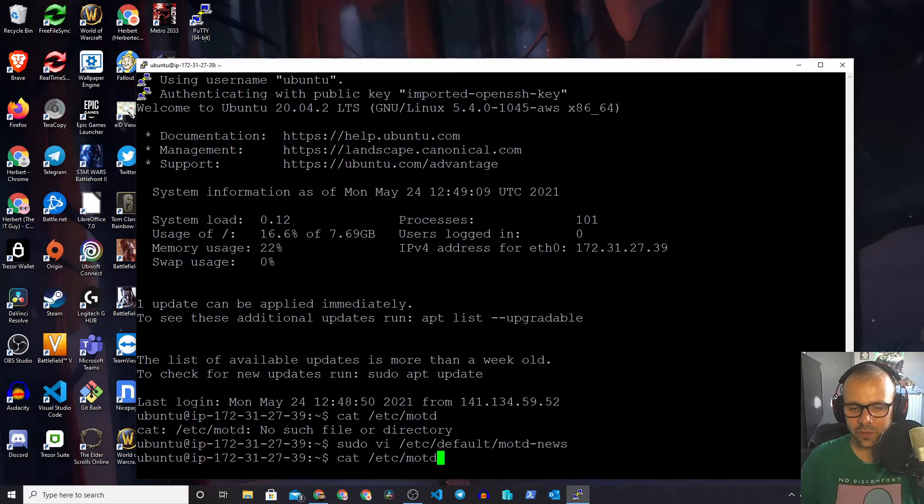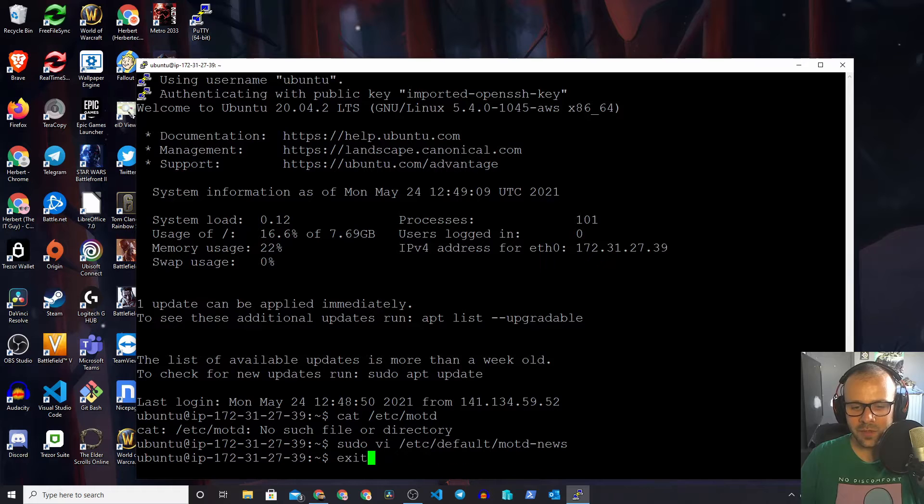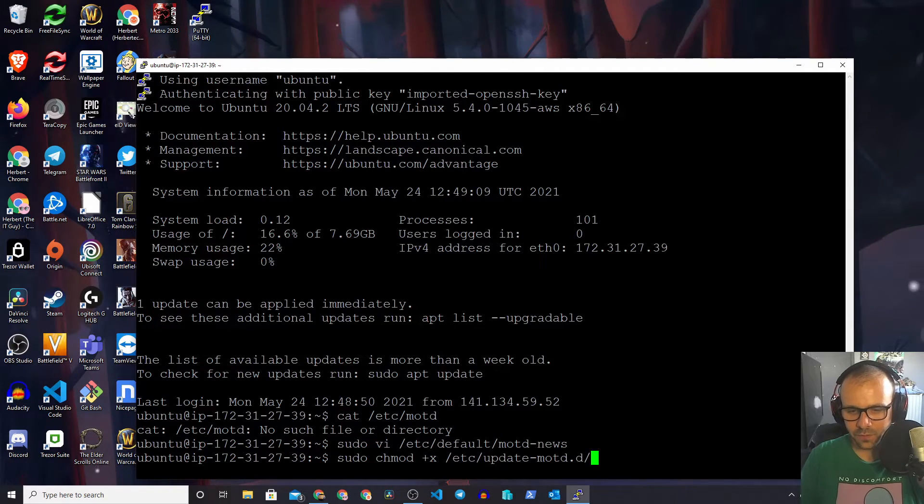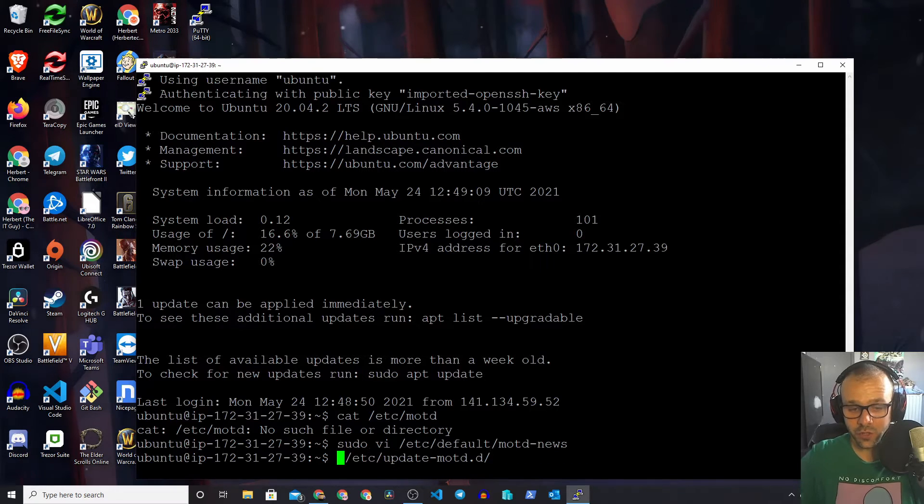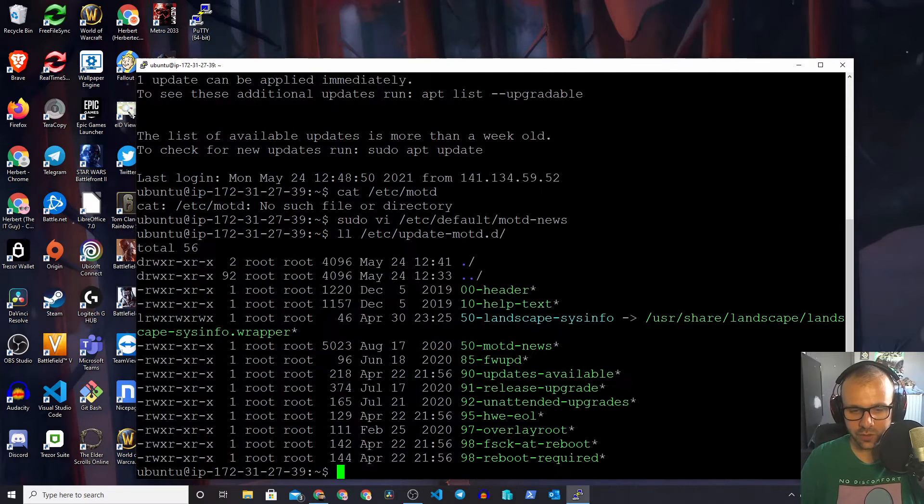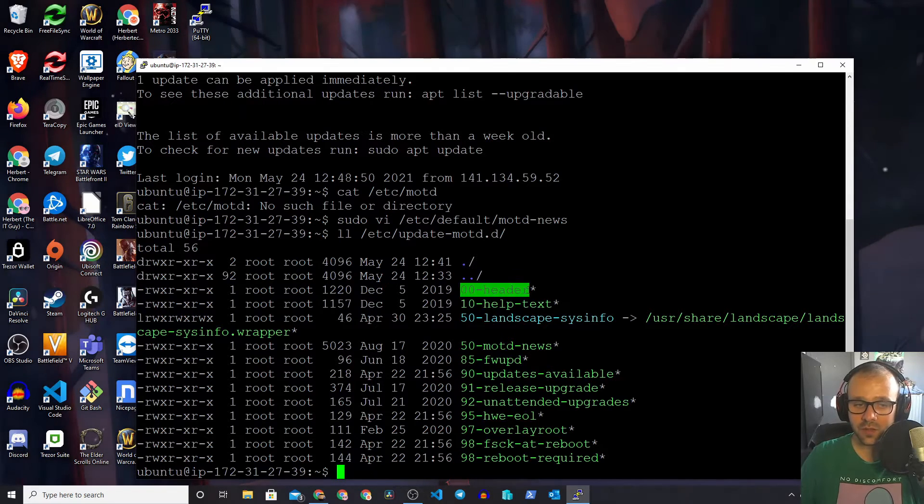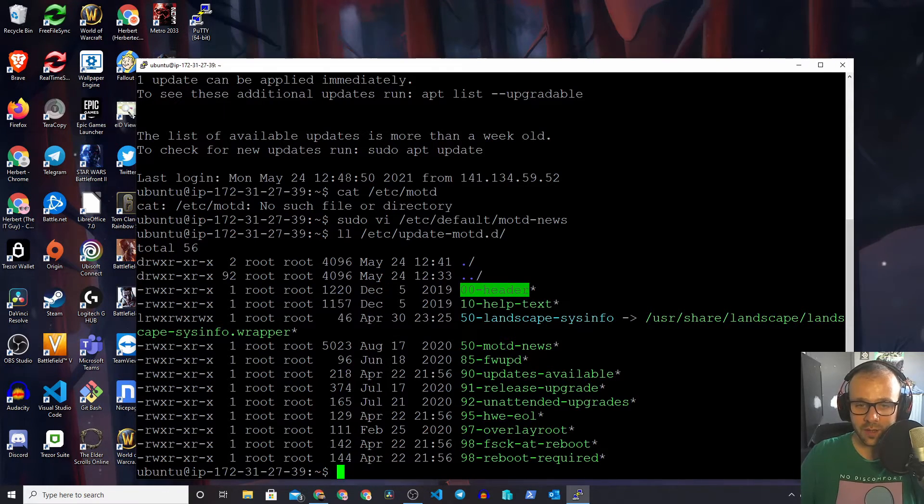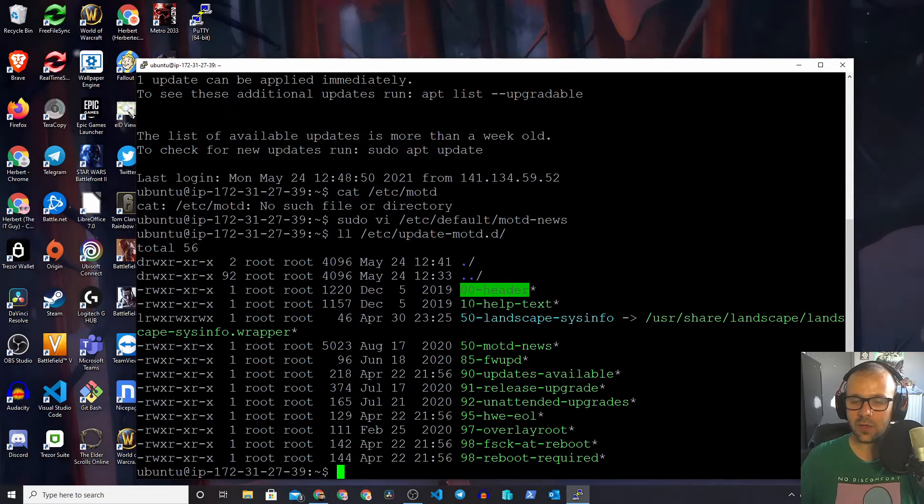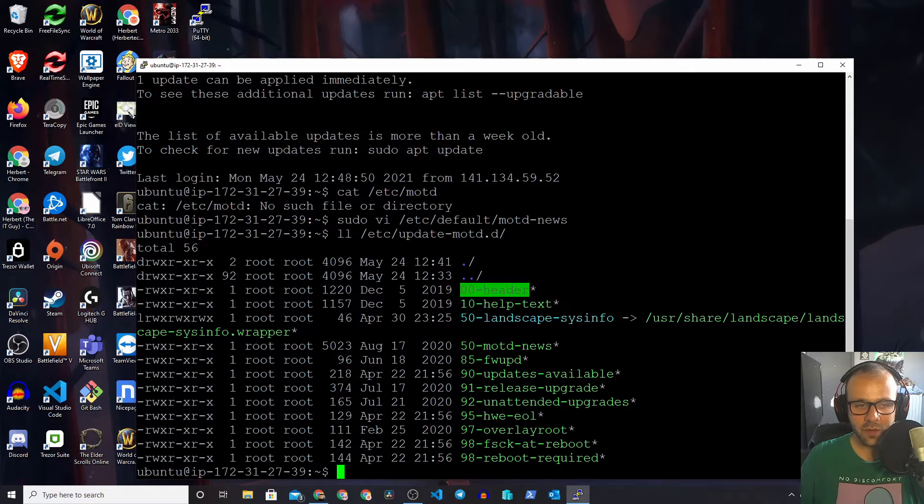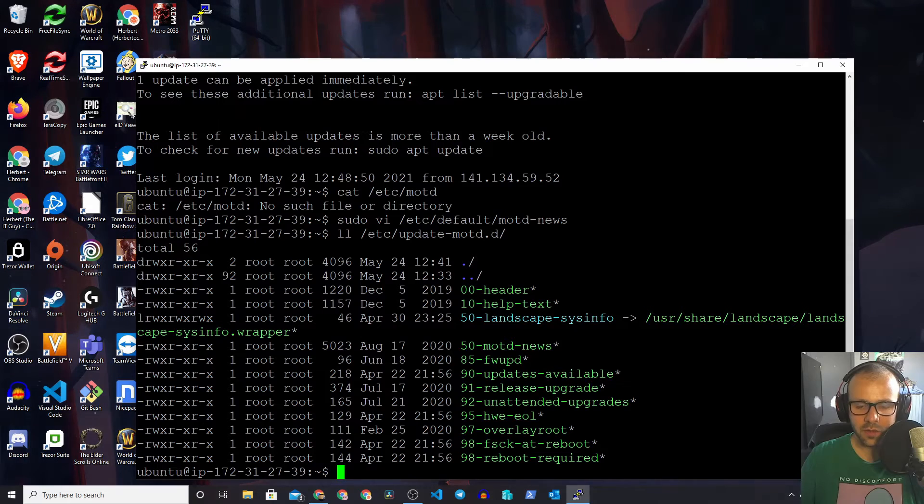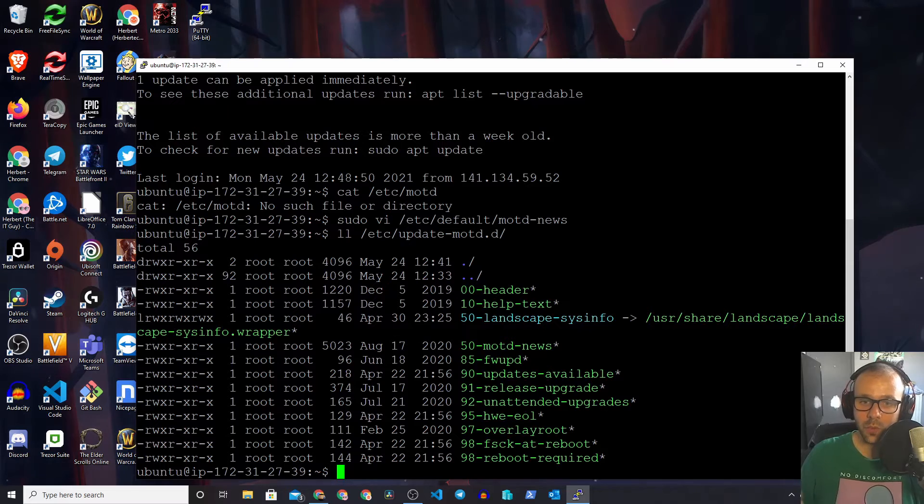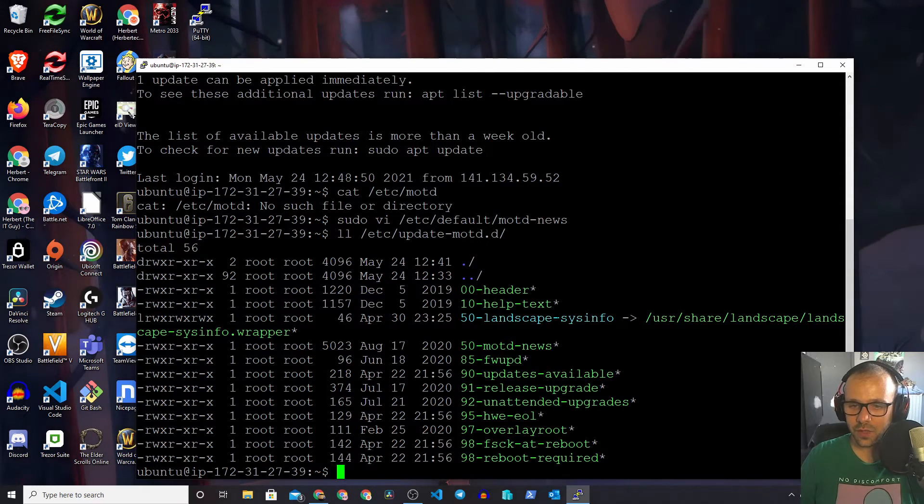Let's go into the folder where all of these scripts actually reside, where we actually want to make changes. This is the folder, and as you can see, there's a bunch of files in here. These are all scripts - little shell scripts that actually generate the dynamic content. You can see they are all green, which means that they are executable. They have this little x over here, so Ubuntu will execute them once they are in this folder.